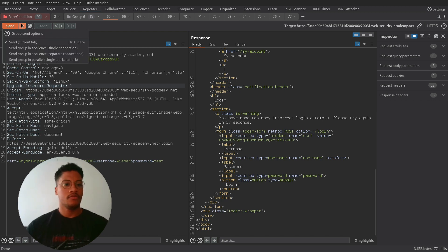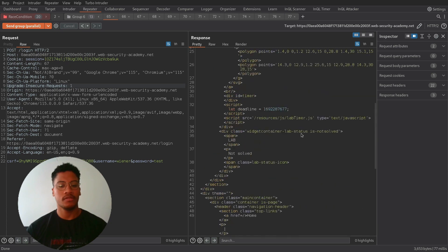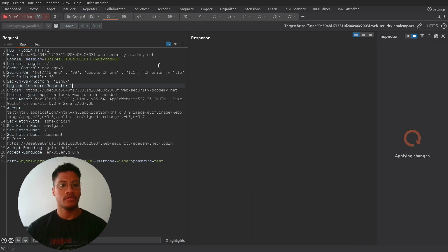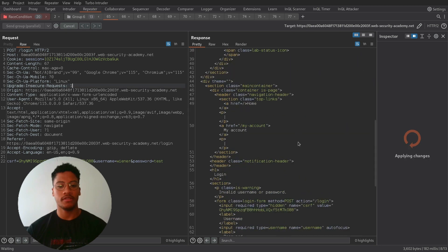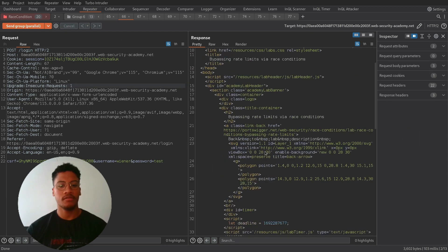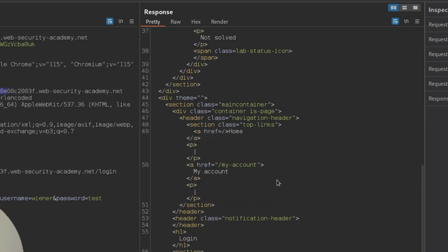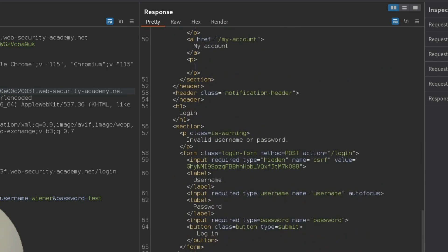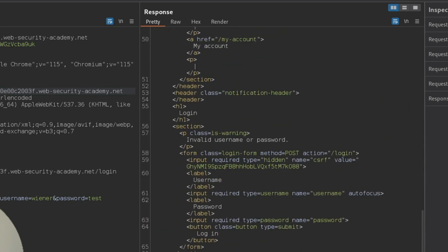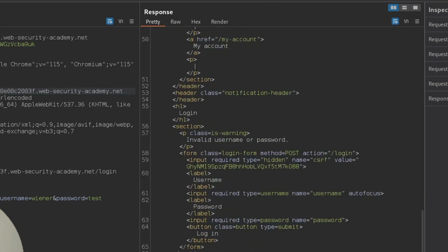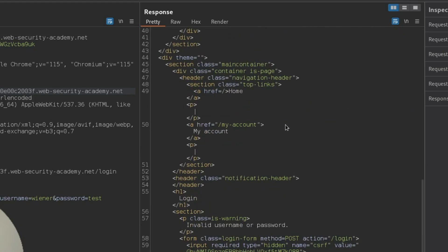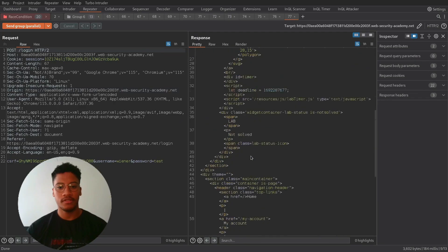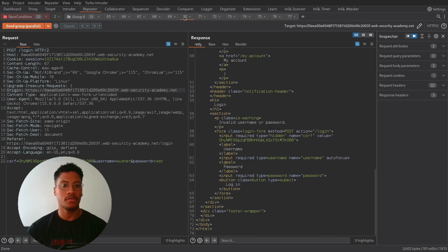Now if we try to send group in parallel single packet attack, we should see some interesting responses. Like the first one, invalid username, even here, but in some requests we should be blocked, but in this case we weren't. So as you can see, in this way we are able to perform multiple tries.